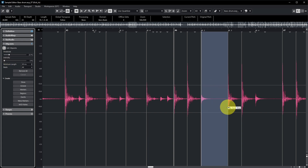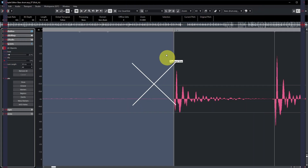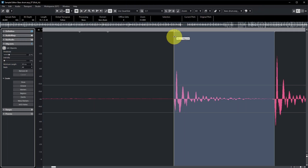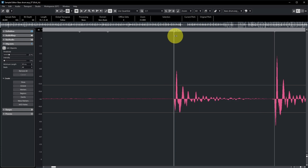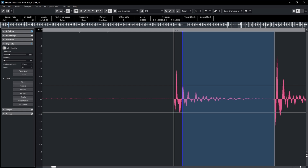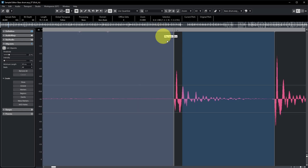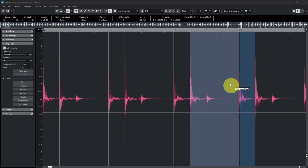Also, if a hit point is not positioned exactly right, you can move it by picking up the hit point line and dragging it to the correct position. So let's assume all the hit points are now correct.